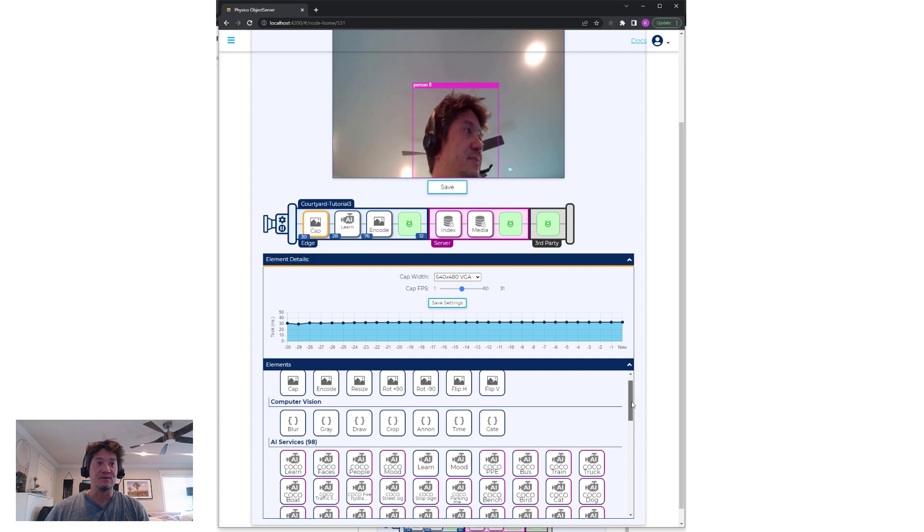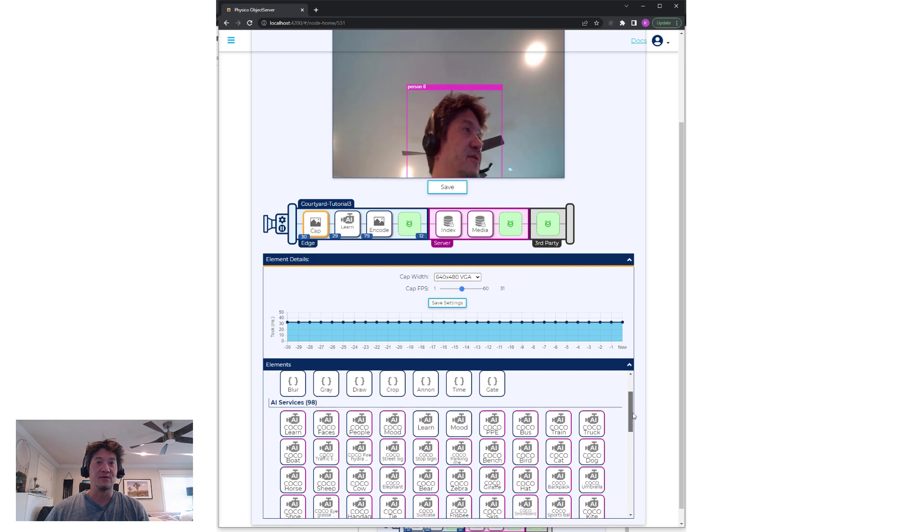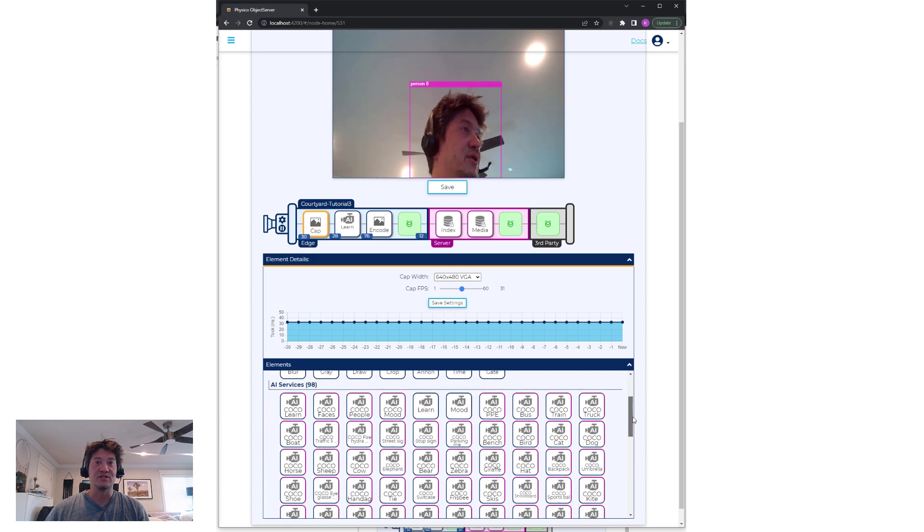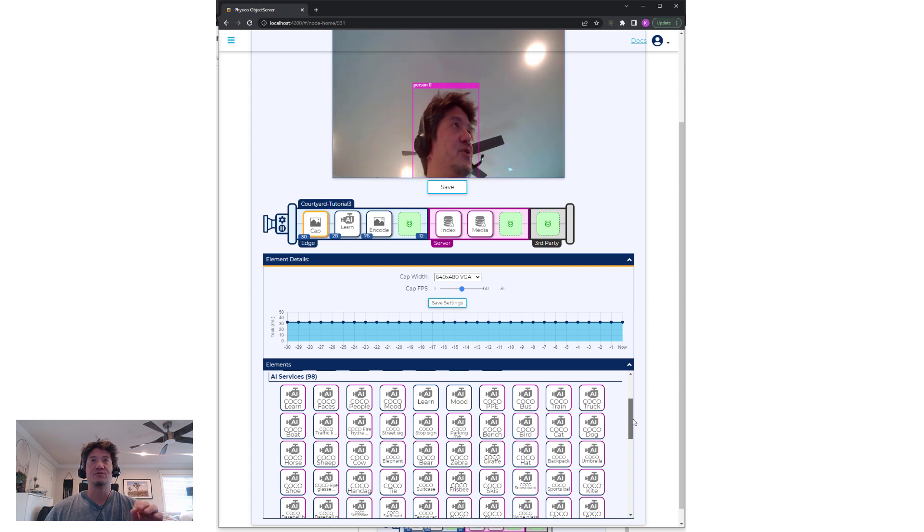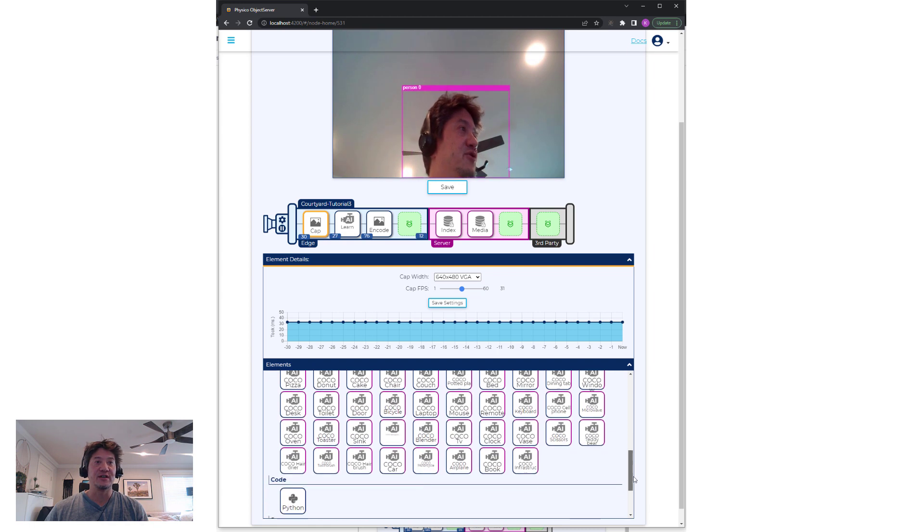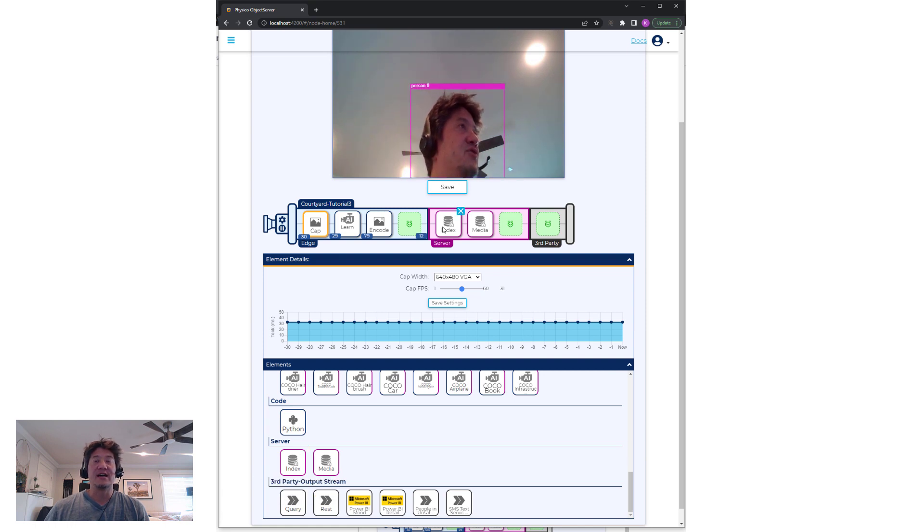So for fellow computer vision nerds, there's a whole host of things you can do. But meanwhile, for people who are just learning, there's a whole host of out-of-the-box open source models that we've trained that work quite well.